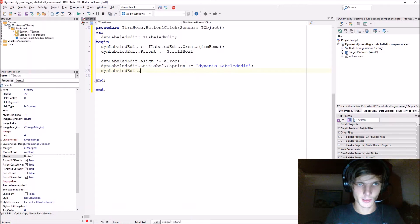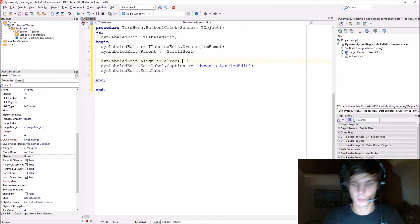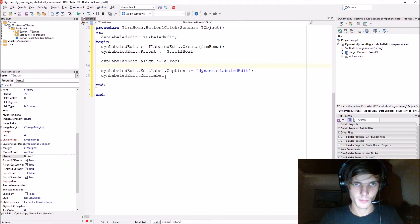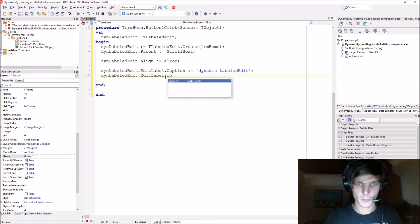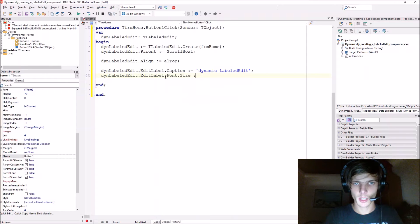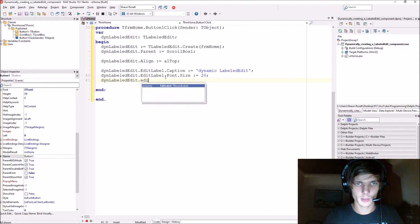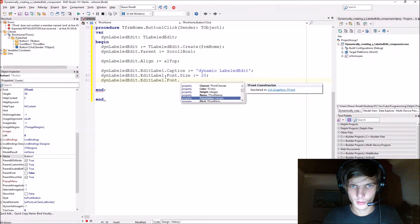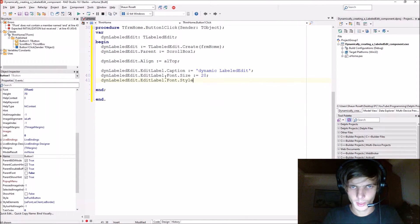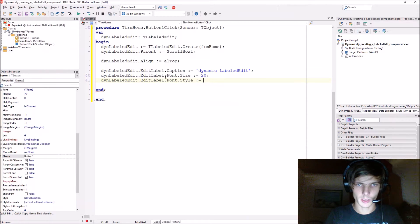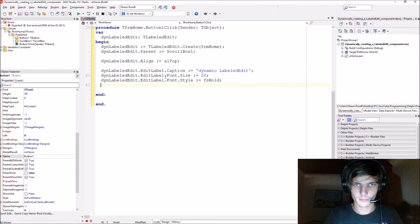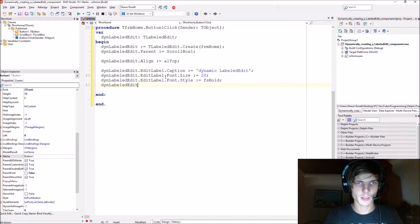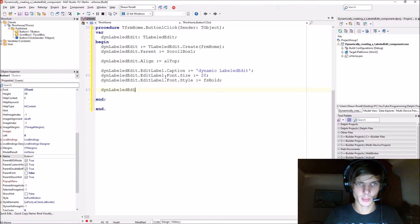Then 'dinLabelledEdit.EditLabel' — the edit label is the label at the top. We say '.Font.Size' and give it size 20, then '.EditLabel.Font.Style' we say 'fsBold'. Let's compile this quickly first.